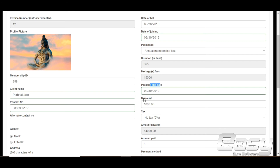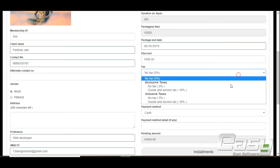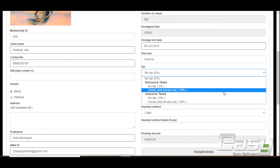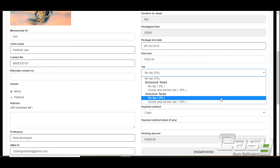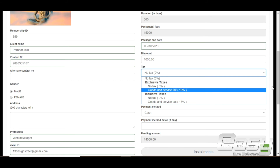Assign a discount if you want to. You can select tax as either inclusive or exclusive — both options are available, which makes the EasyGym software more powerful when handling taxes. The amount payable is calculated automatically.